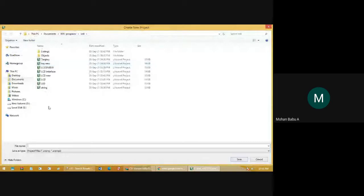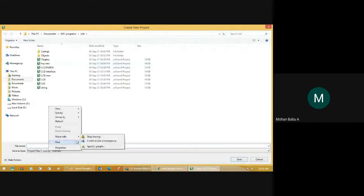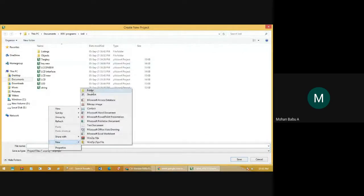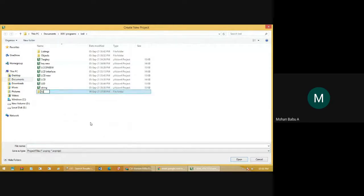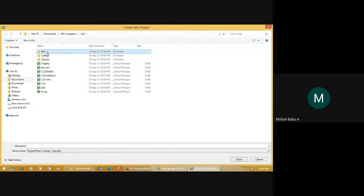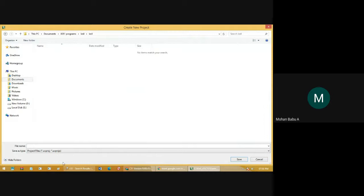In that, you will need to select a folder where you want to store your files. Choose a new folder, create it, and assign it a name. So inside the Keil folder, you will store your project folder. Click to open the folder, select the name of your file. For example, I am going to check the program for Keyboard Interfacing. I will give the file name as Keyboard Interfacing. After giving the name, click Save.